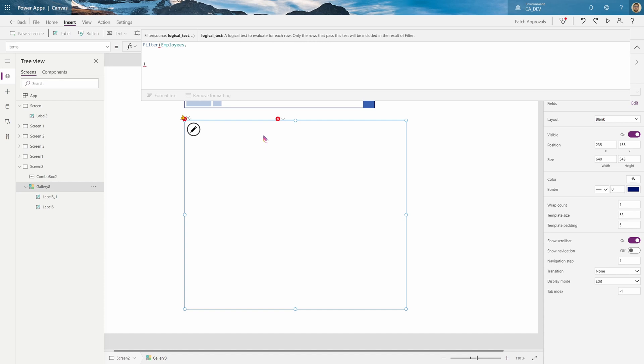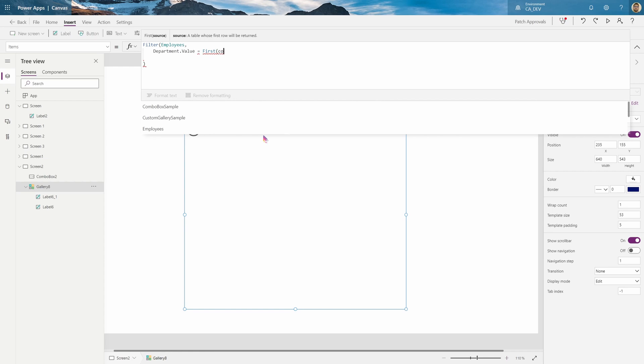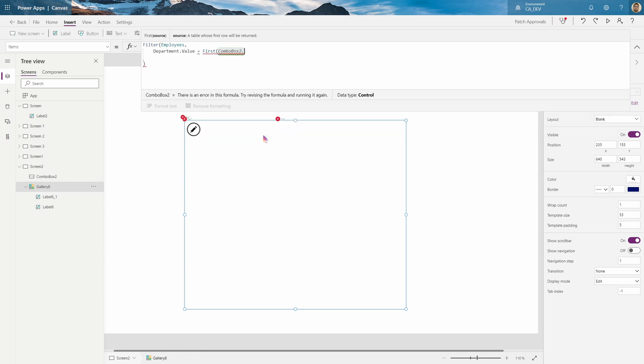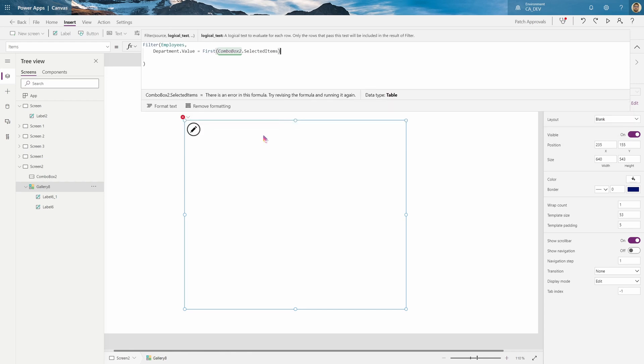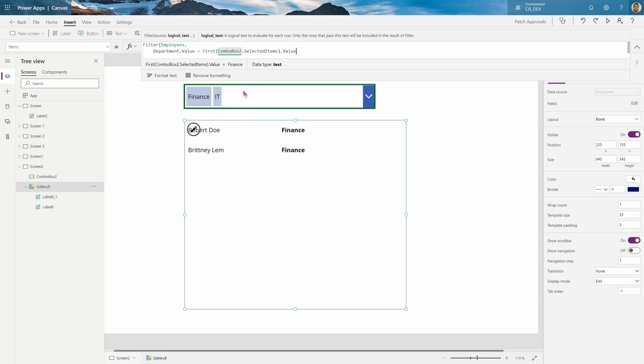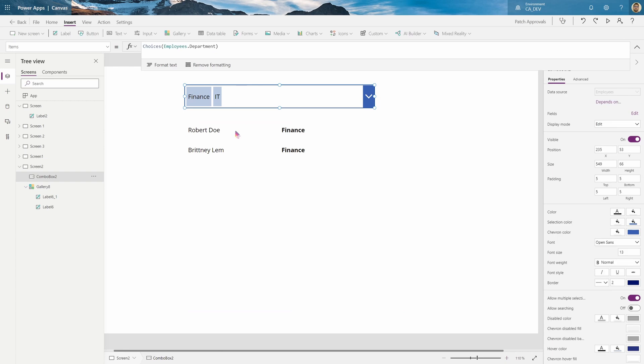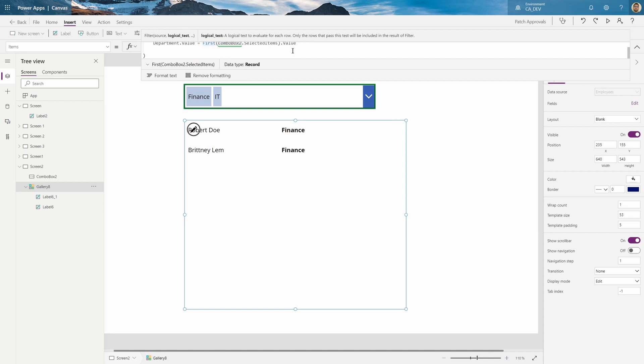And here we will put the department dot value equals. And what you want is first of the combo box dot 2 dot selected items dot value. And then you want to put the end bracket dot value at the end. And that will just basically say, okay, give me the first one that's selected here. So, that's finance, and it will show me all finance.